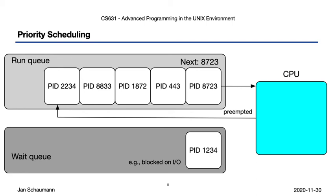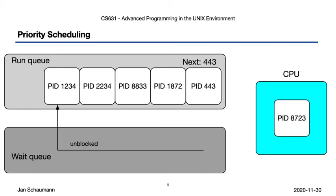Now with process 8723 on the CPU, PID 2234 may have finally completed the I/O it was blocked on, so it gets back into the run queue. But now it's all the way at the end of the queue, and we'll have to wait until all the other jobs ahead of it got their slice of CPU time before it gets a chance to do some work again.